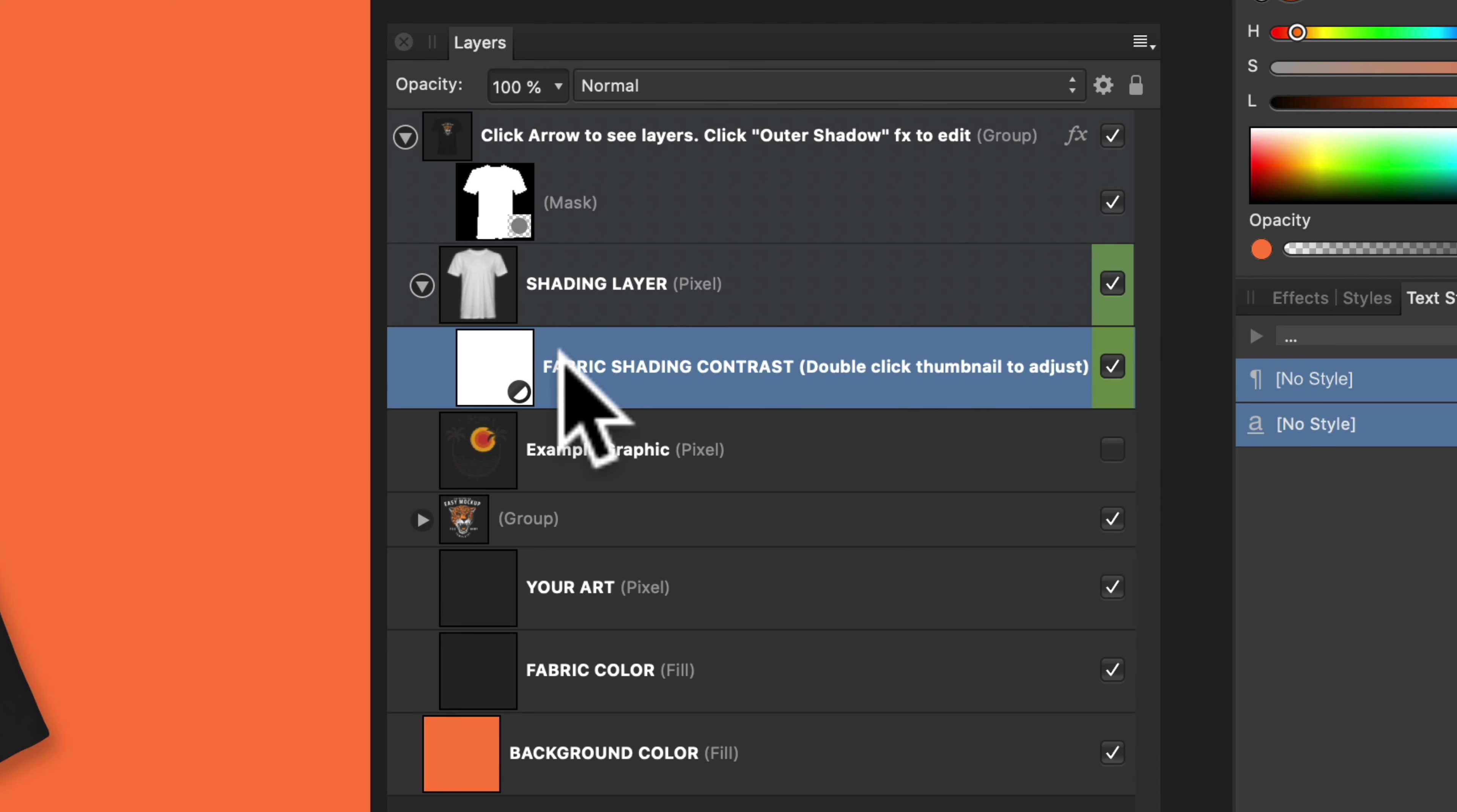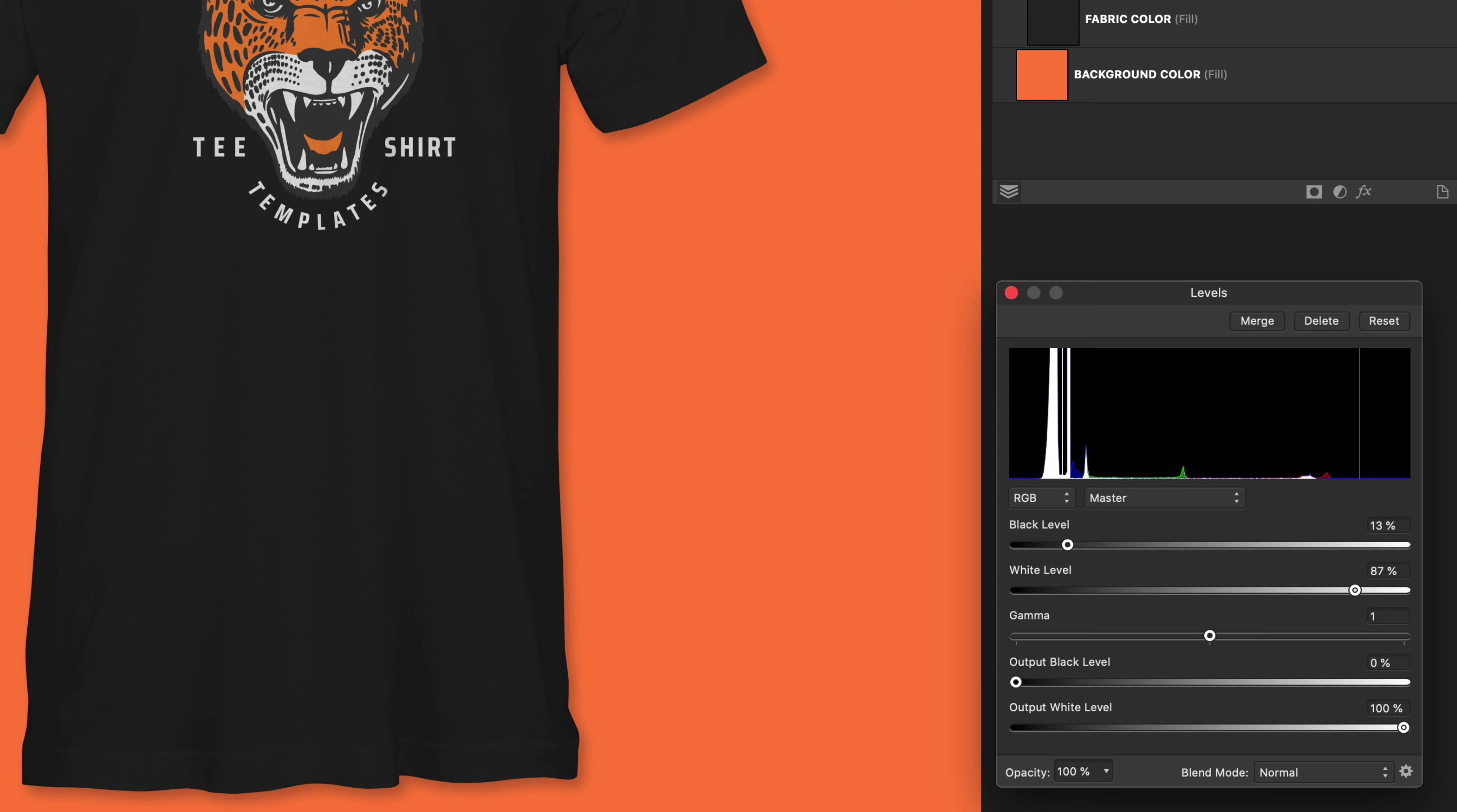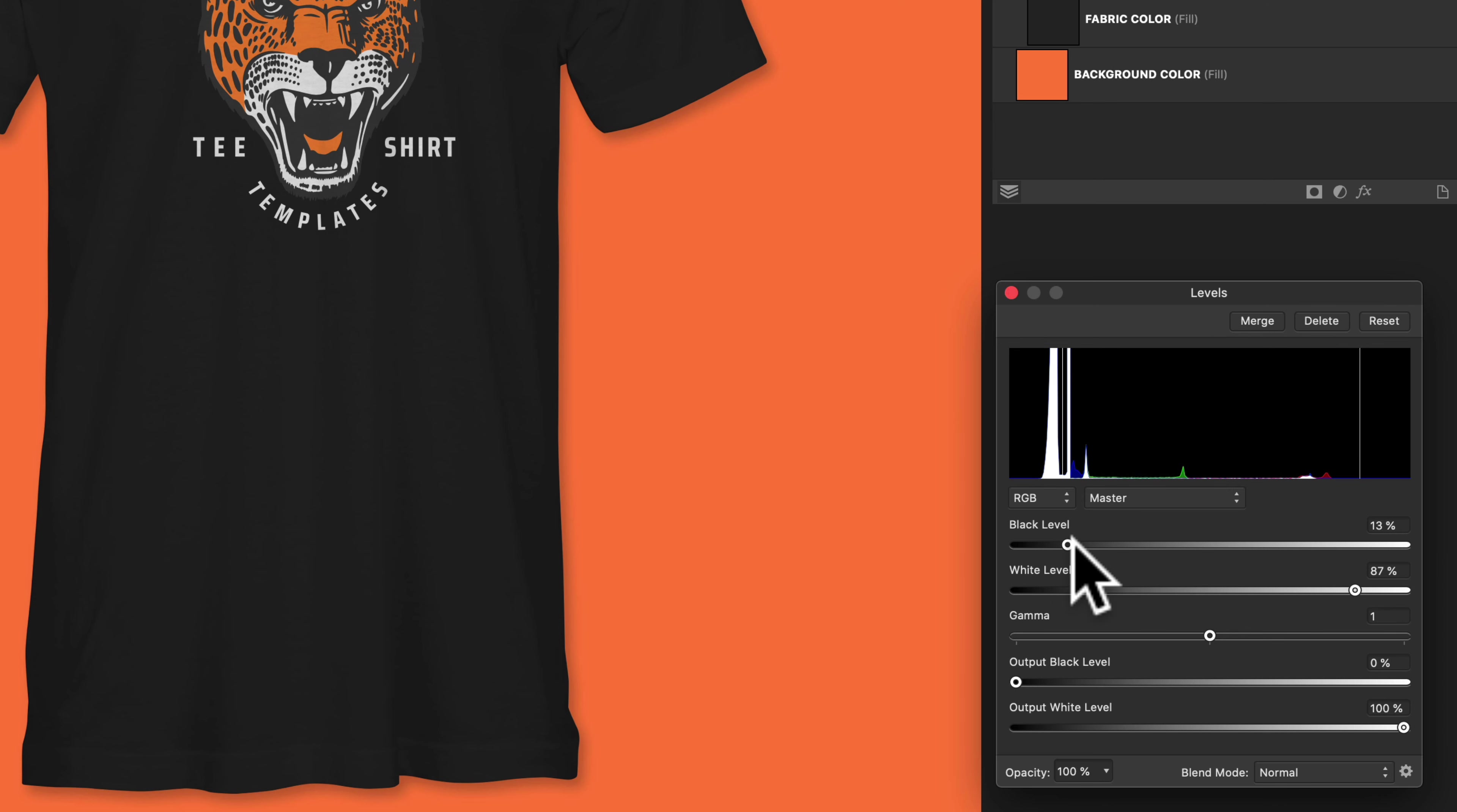And last but not least, let's go up to the fabric shading contrast. This is where we can control the highlights and the shadows in the fabric ripples. So let's just double click on this thumbnail here, and you'll see that opens up our levels. The two we want to be concerned with are the black level and the white level.